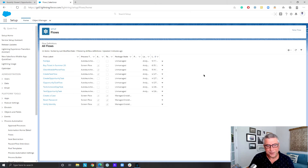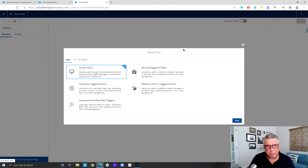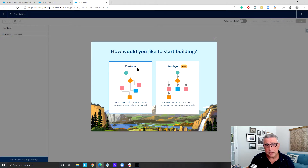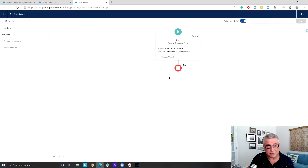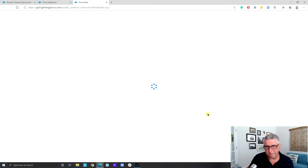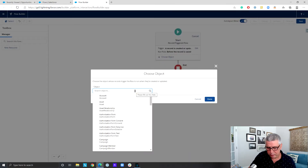I created a flow around Opportunity to test this. Let me create one step by step with you. We are going to create a record-triggered flow — this is a Winter 21 preview org. You can see we now have the auto layout beta functionality in flows. We're going to launch this flow when a record is created or updated, running before save, and the object is going to be the Opportunity object.